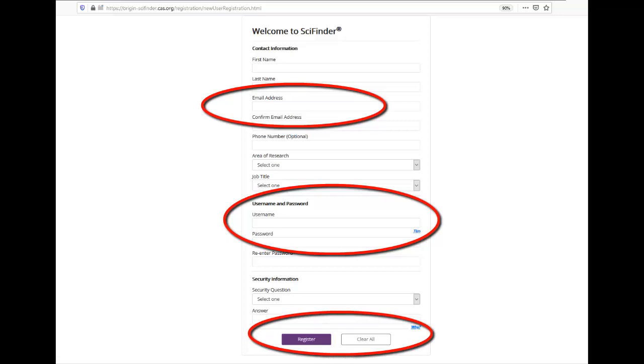SciFinder will send an email to your UC Davis email account. Check your junk or spam folder if you don't see it. Once you respond to this email, you should be all set.